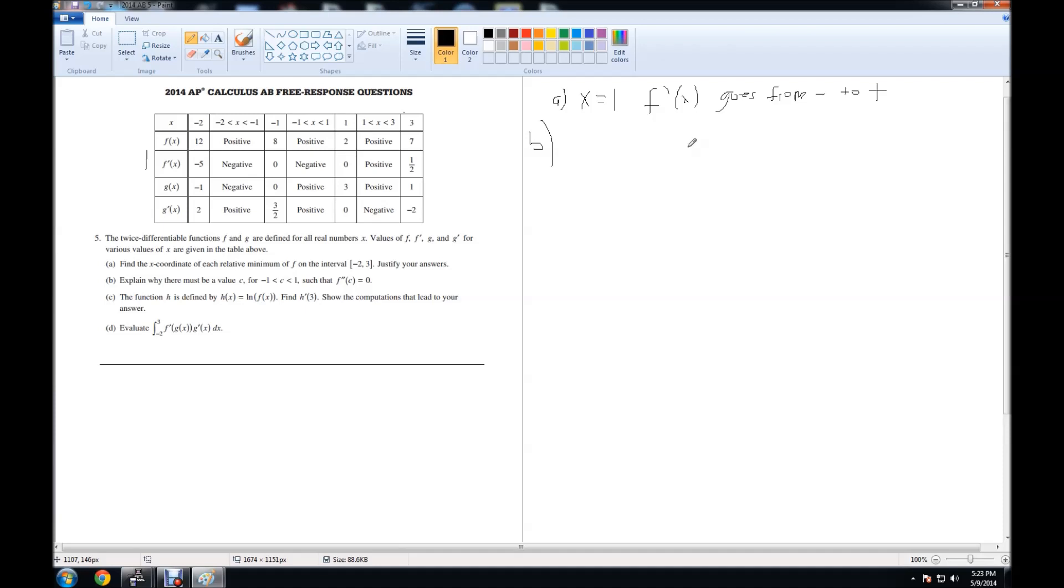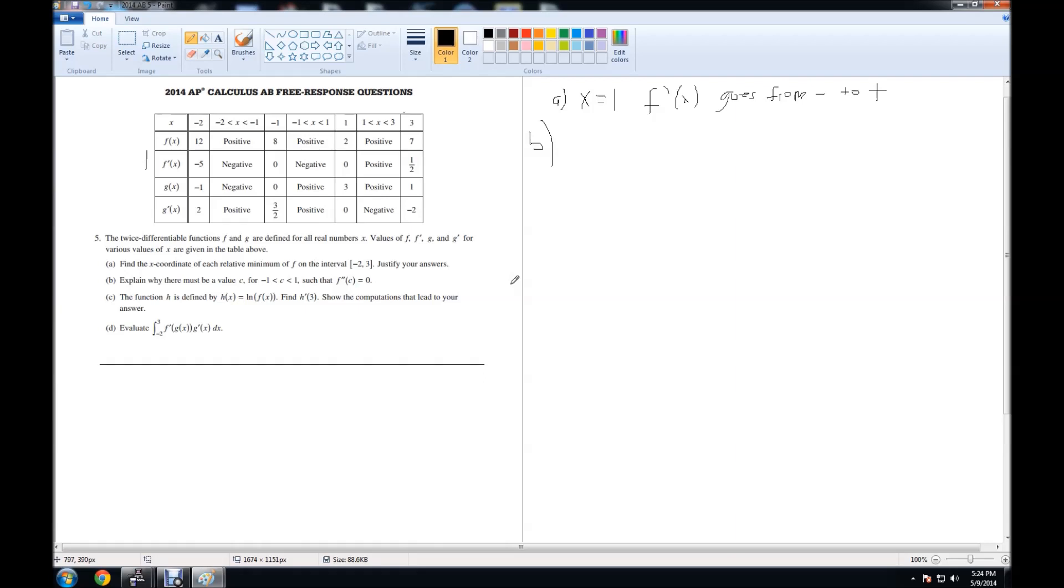It asks, explain why there must be a value C for negative 1 less than C less than 1 such that f double prime of C is equal to 0. Now, already looking at this question, I think of the mean value theorem. And in this case, I think of Rolle's theorem because it says f double prime of C is equal to 0. If you remember Rolle's theorem, it says that if you have a continuous and differentiable function and f of A is equal to f of B, then there must be some value C where f prime of C is equal to 0.